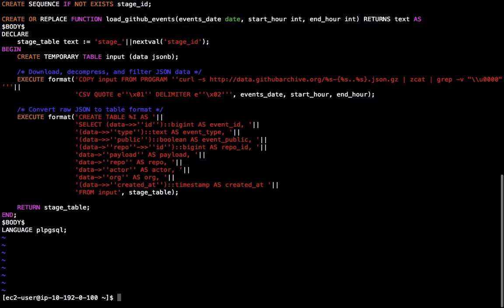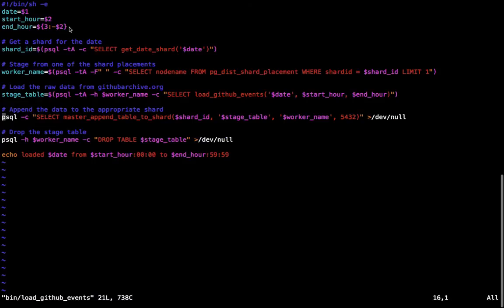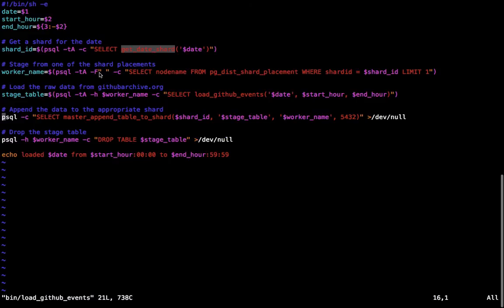So the script I'm going to use for appending the data is called loadGithubEvents. This script basically takes five steps. The first step is that it determines which shard to append the data to. So the script takes a date and a start hour and an end hour as a parameter. So I can give it like the 1st of January and then start at hour 0 and end at hour 23 to load the whole day of data. And all the data for a particular day will go into the same shard using this function. And I will actually do the initial data preprocessing using the loadGithubEvents function on the worker node. Now to be a little smart about which worker node I'm going to use, I'm actually going to pick one of the replicas, the shard placements, of this shard for this date. So I only actually have to copy the data over the network once when I actually load it. And the other one can just copy it locally.